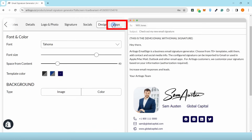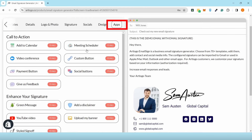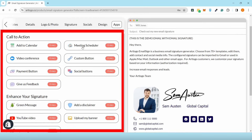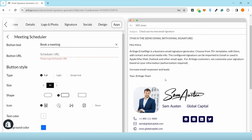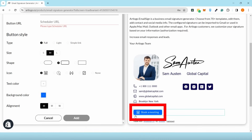You can also avail of their Pro option to include more useful additions like a book a meeting button, disclaimer, banner, custom buttons and more.